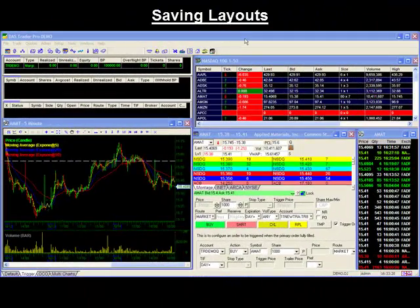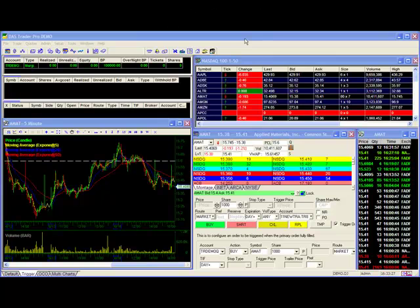Saving layouts. Be sure to save your layouts before exiting your platform or opening up other desktop files. Otherwise, you'll run the risk of losing any work you put into your setup.